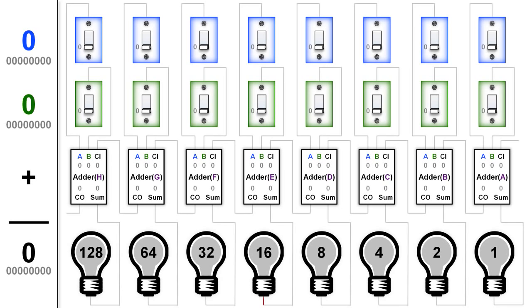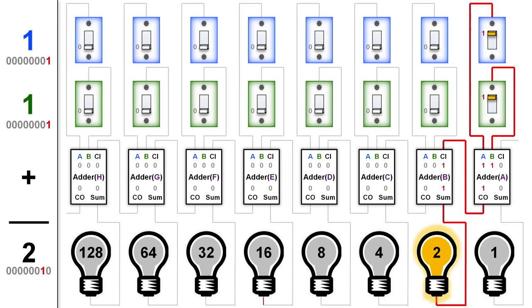Now let's see what happens when we add 1 plus 1. Well, in adder A, the A and B inputs are both 1, and the carry-in wire is off. So it's 1 plus 1 plus 0, which in binary equals 1, 0, causing the carry-out wire to be on and the sum wire to be off. So then in adder B, the A and B inputs are 0, but the carry-in input is 1, so the sum line on adder B is on, causing the 2 light bulb to light up, so 1 plus 1 equals 2.